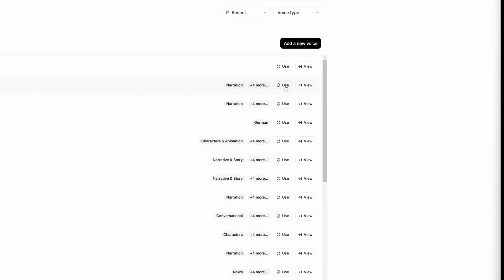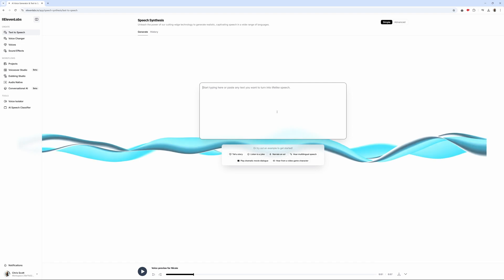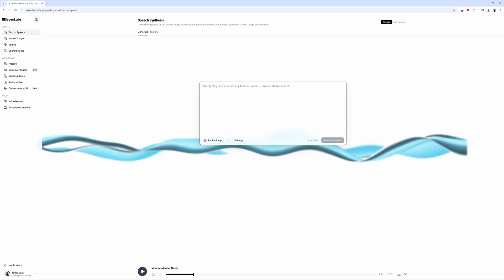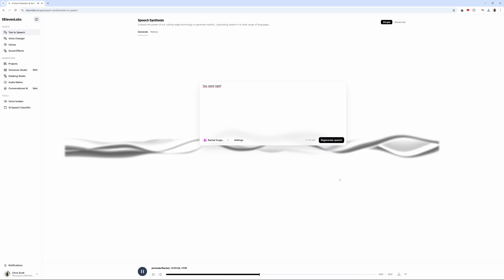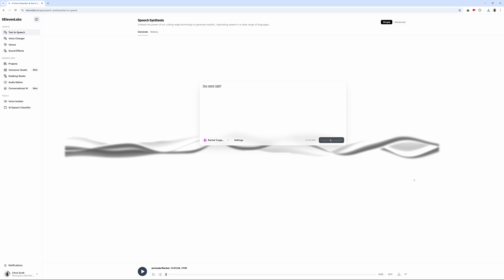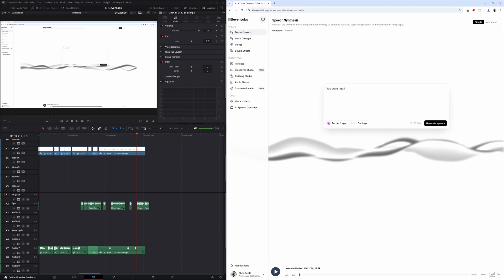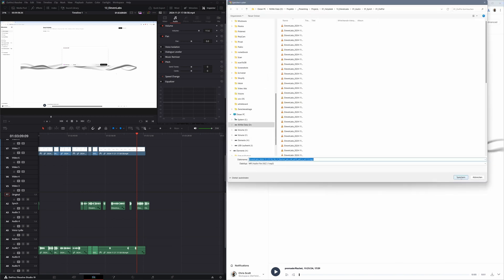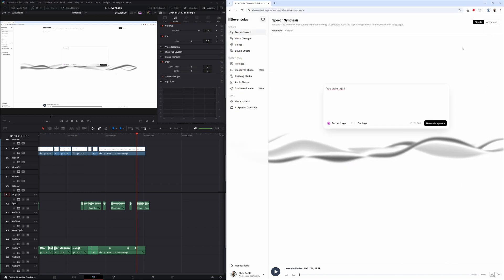Click on Use and you're on the Text to Speech tab where you can enter your text using the voice of Rachel. Click Generate. You were right. You can regenerate up to two times before additional credits are used and each iteration will be slightly different. You were right. One more time. You were right. When you're happy with the result, you can download it as an mp3 file and just drag the file from the browser into your program.